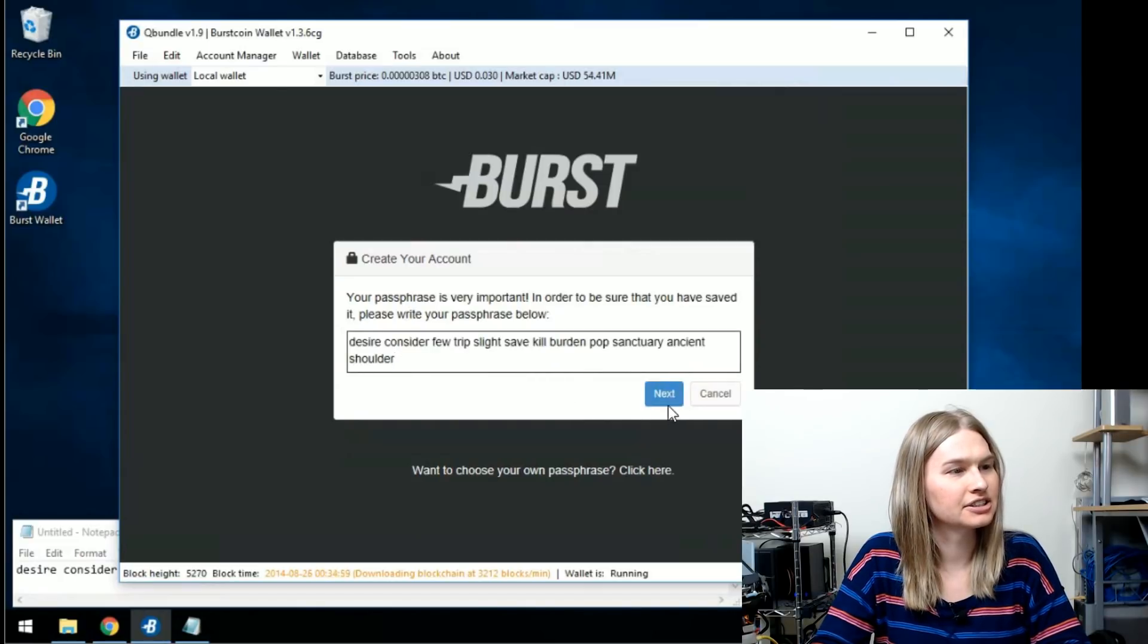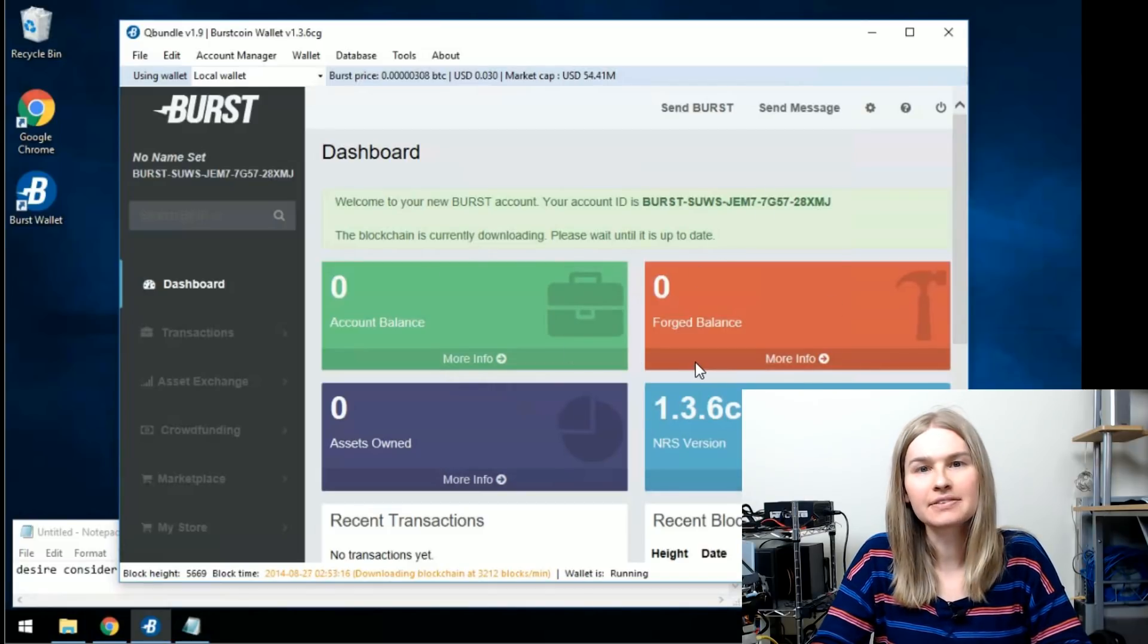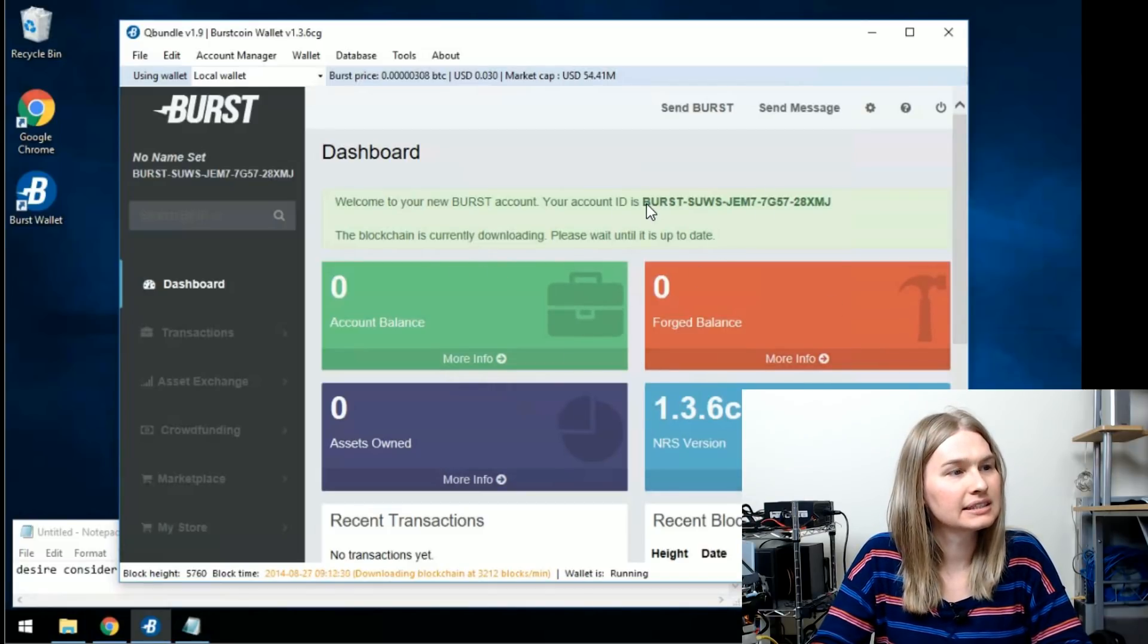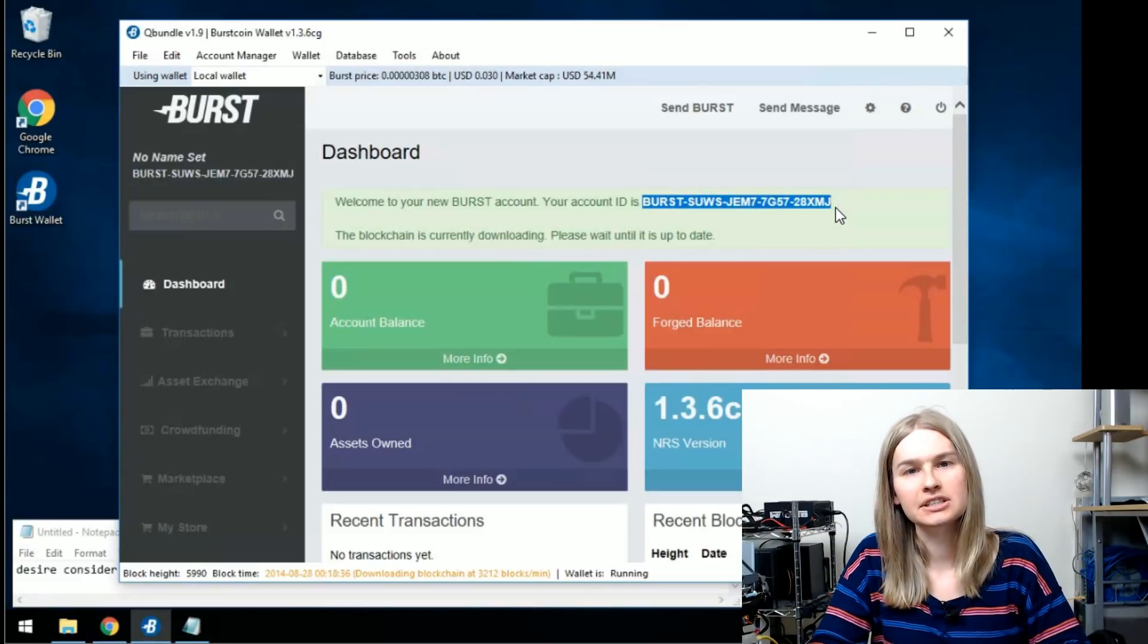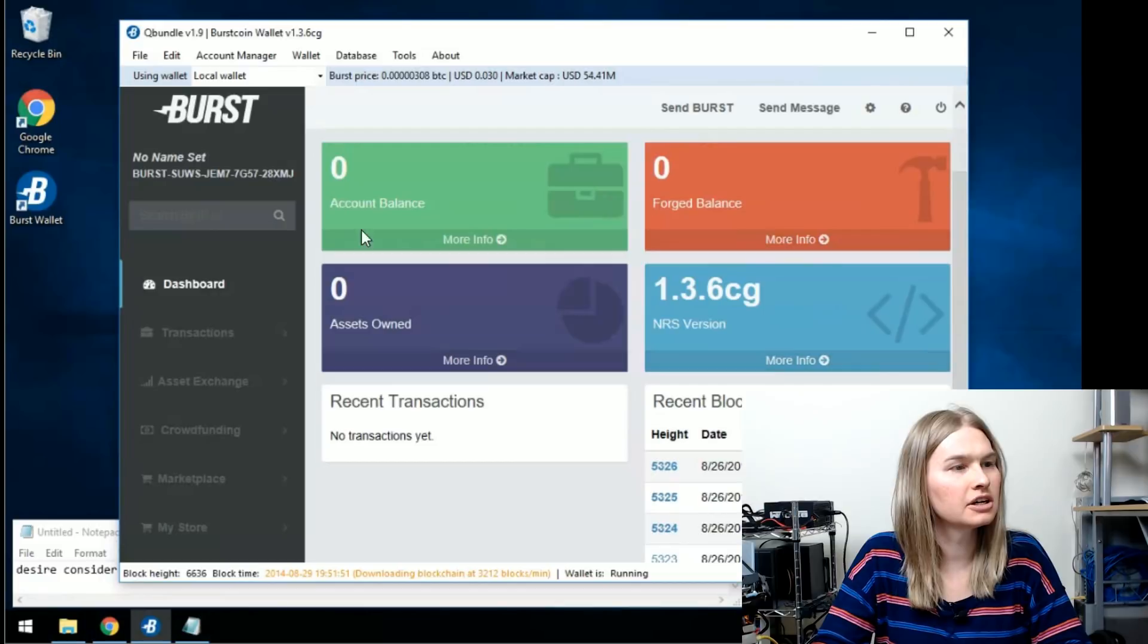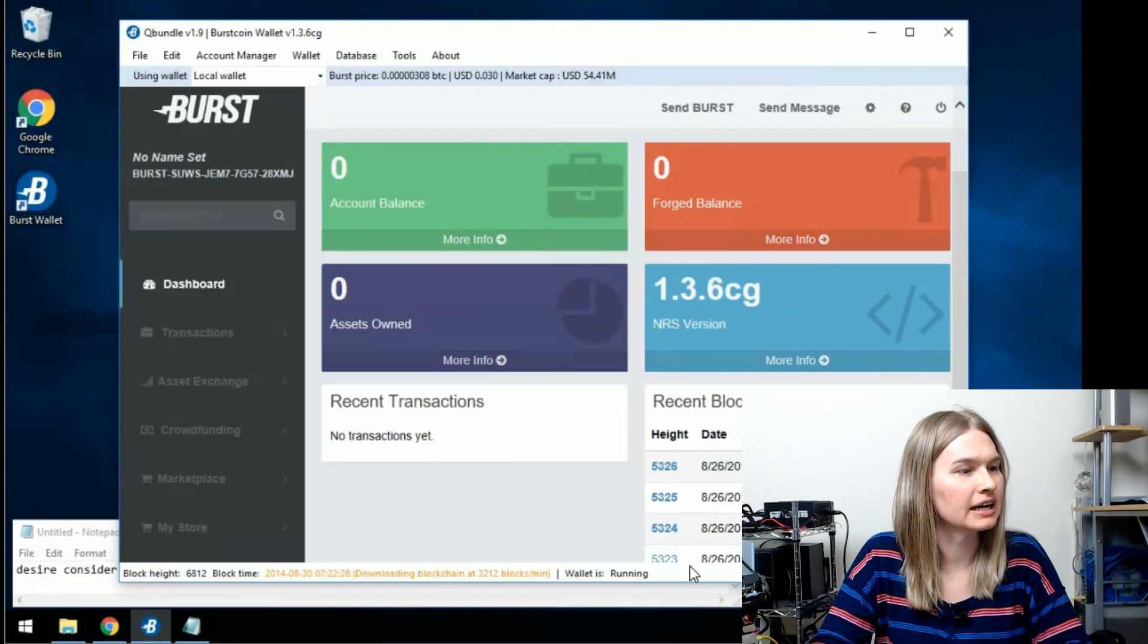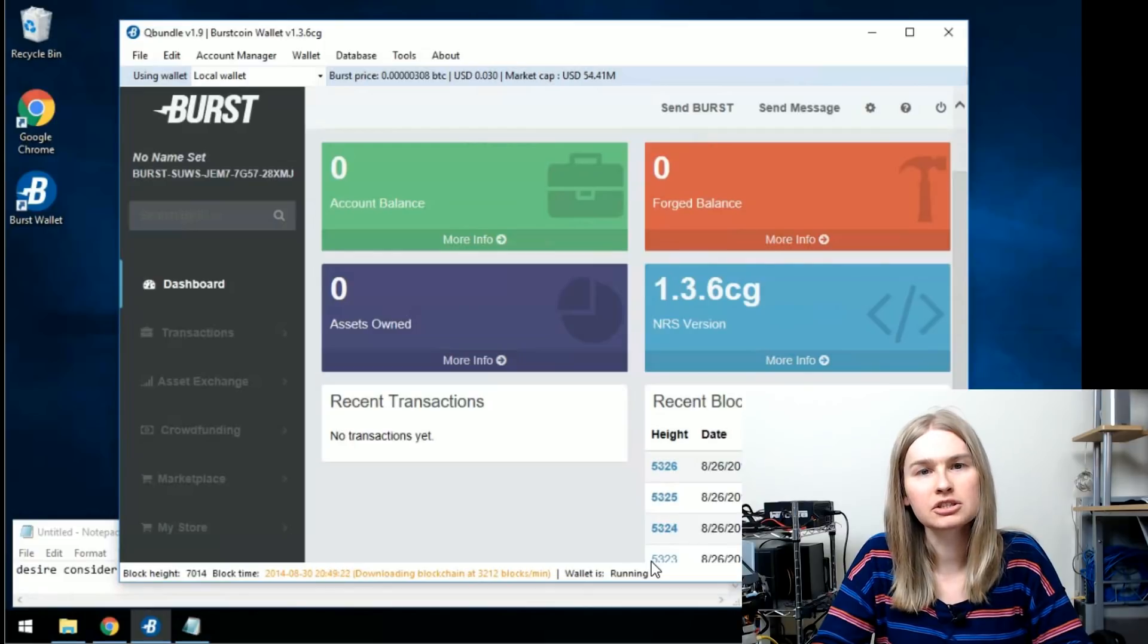You can test your new password here and it logs you in and now you've got a wallet. This is your address. You can give this address to other people so they can send you burst coin. You'll notice though that there's really nothing here. The blockchain is still downloading, so I'm going to show you how to speed this up.